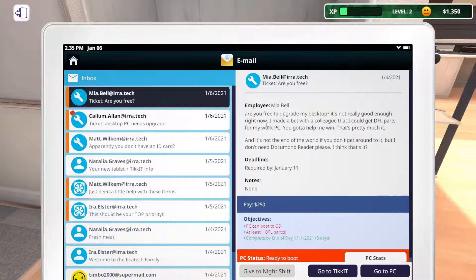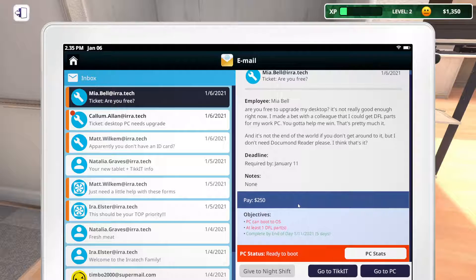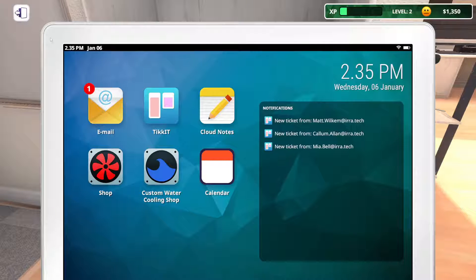Mia says she wants me to upgrade her desktop, it's not really good enough right now. She made a bet with a colleague that she could get DFL parts for her work PC and needs help winning. She also says she doesn't need document reader, so I need to uninstall document reader and upgrade at least one DFL part.